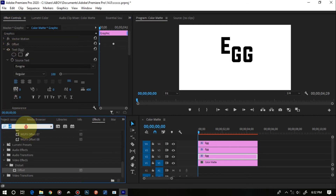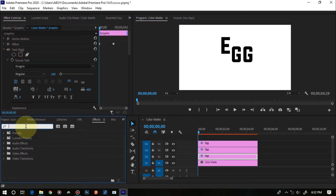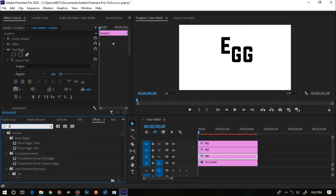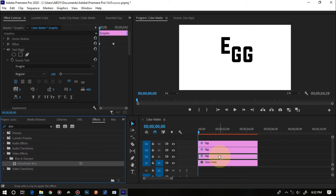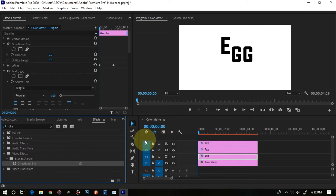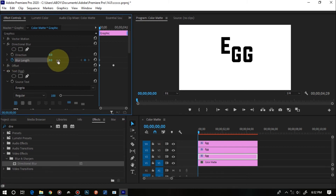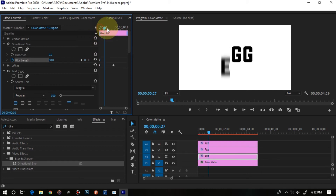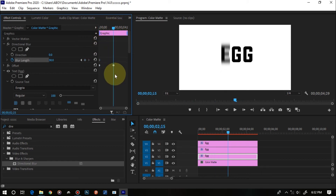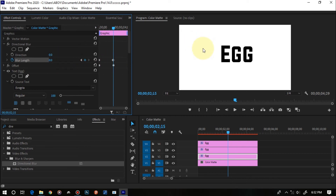Next, under Effects delete the Offset search and type in Directional Blur. Find the Directional Blur effect, drag it onto the first text layer. Set a keyframe for Blur Length at the beginning of the clip and set the value to 30. Then at the same middle keyframe position where the Offset ends, set the Blur Length back to zero — so the letter comes in blurred and clears up as it arrives.